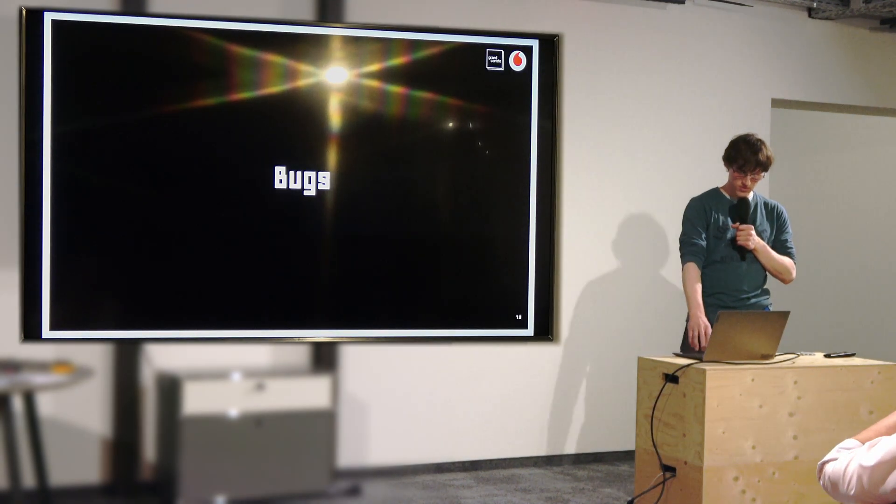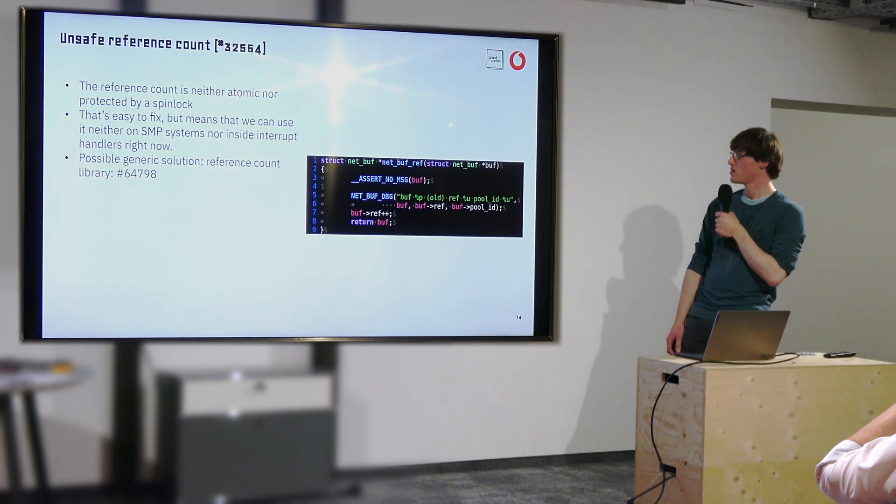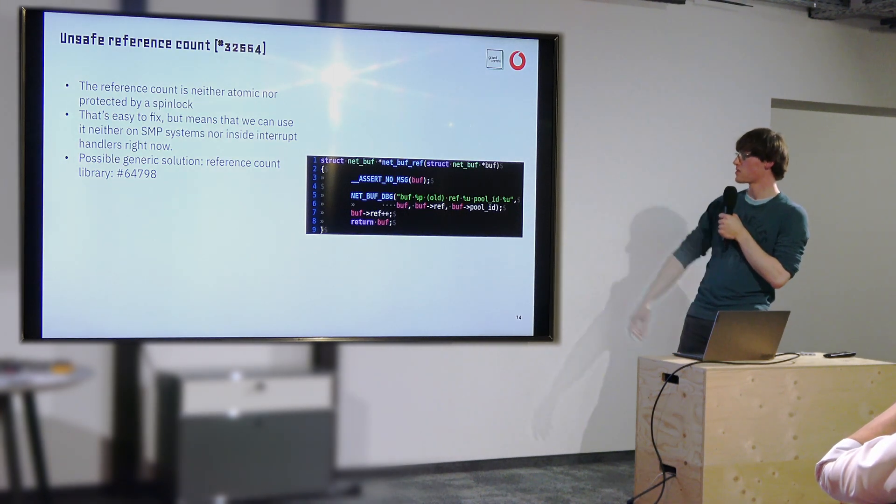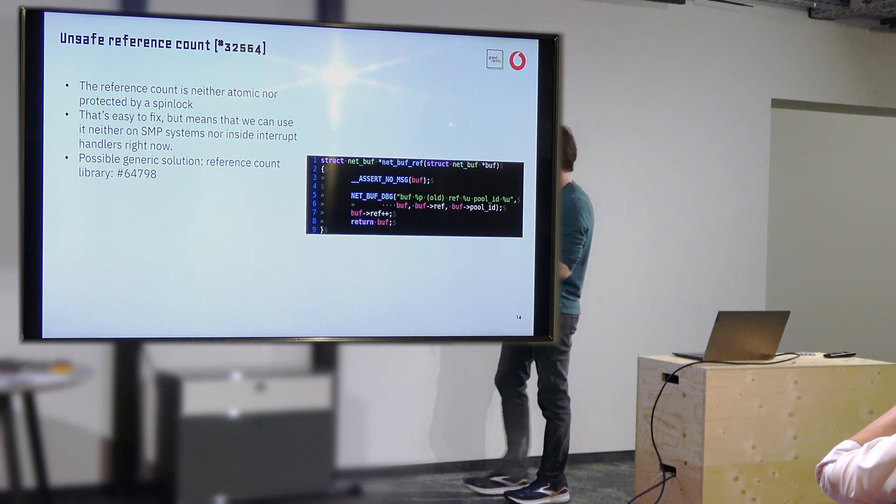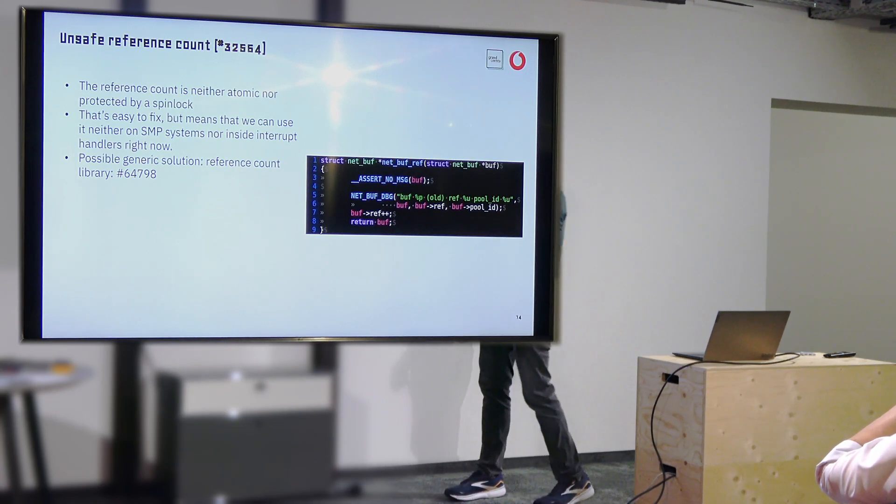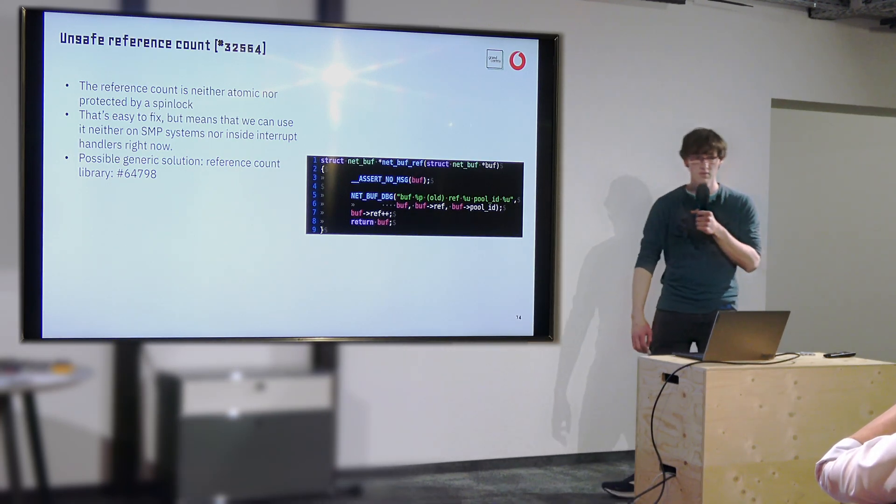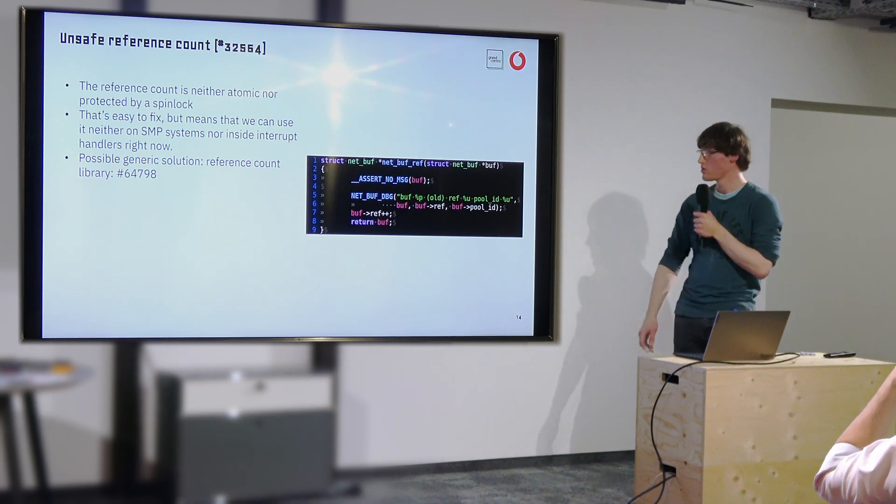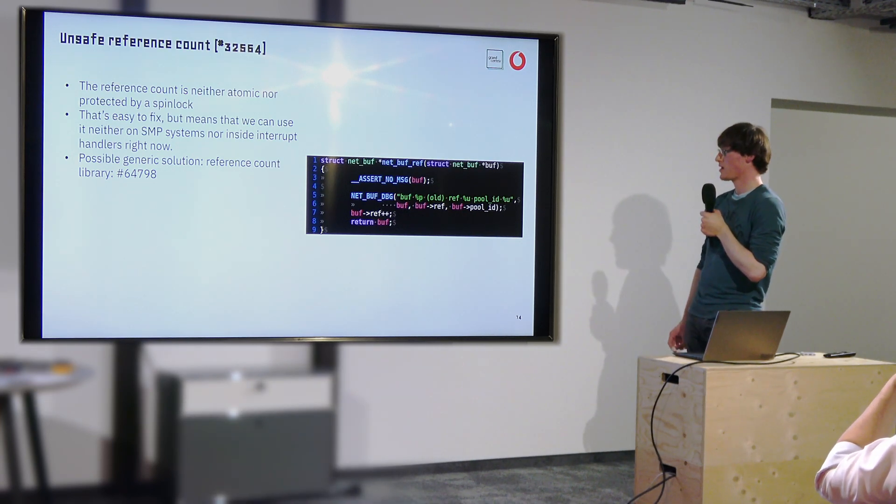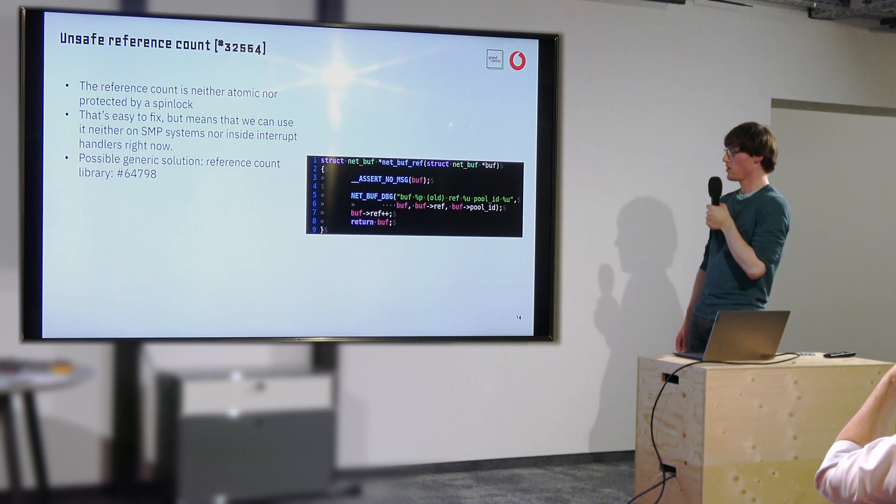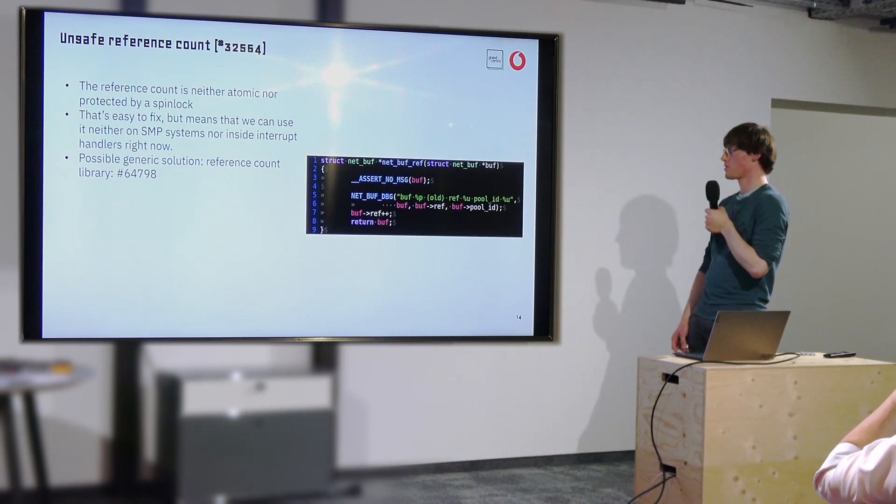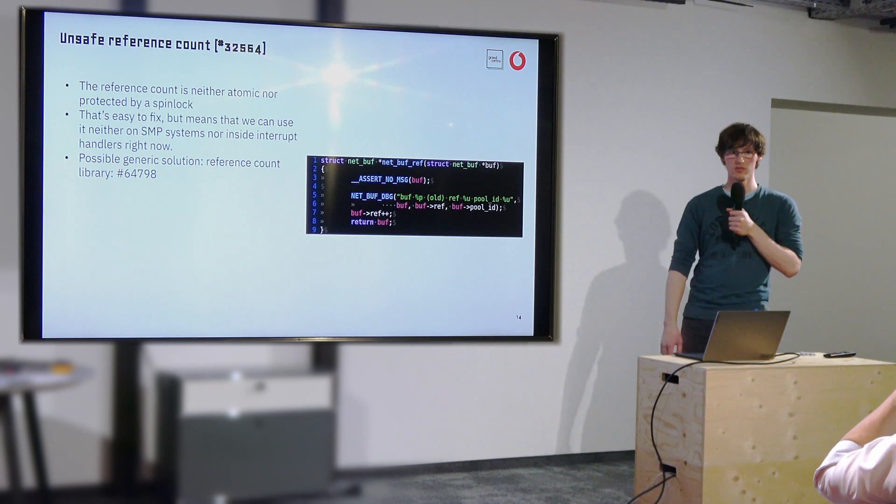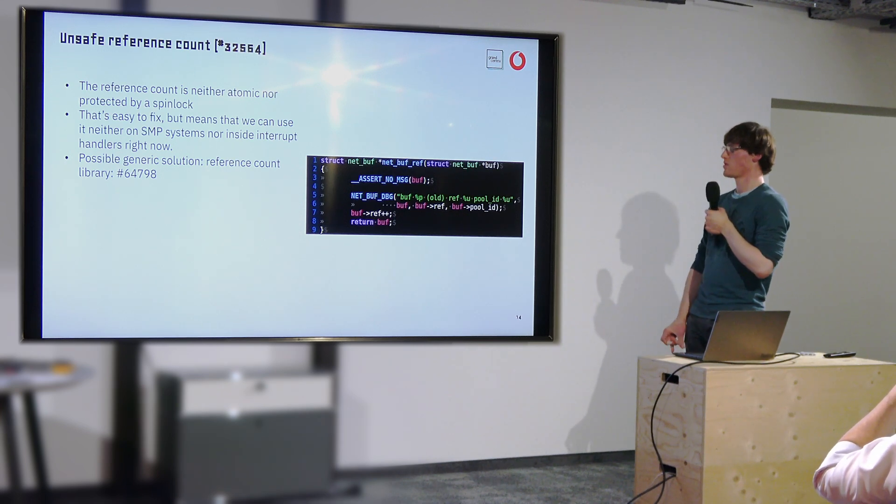There was a single bug, which is that NetBuffs are actually not concurrency safe because this is neither atomic nor SMP safe. So we can't use it, we can't increase or decrease the reference counter from either interrupts or generally on SMP systems. This bug is known and reported.